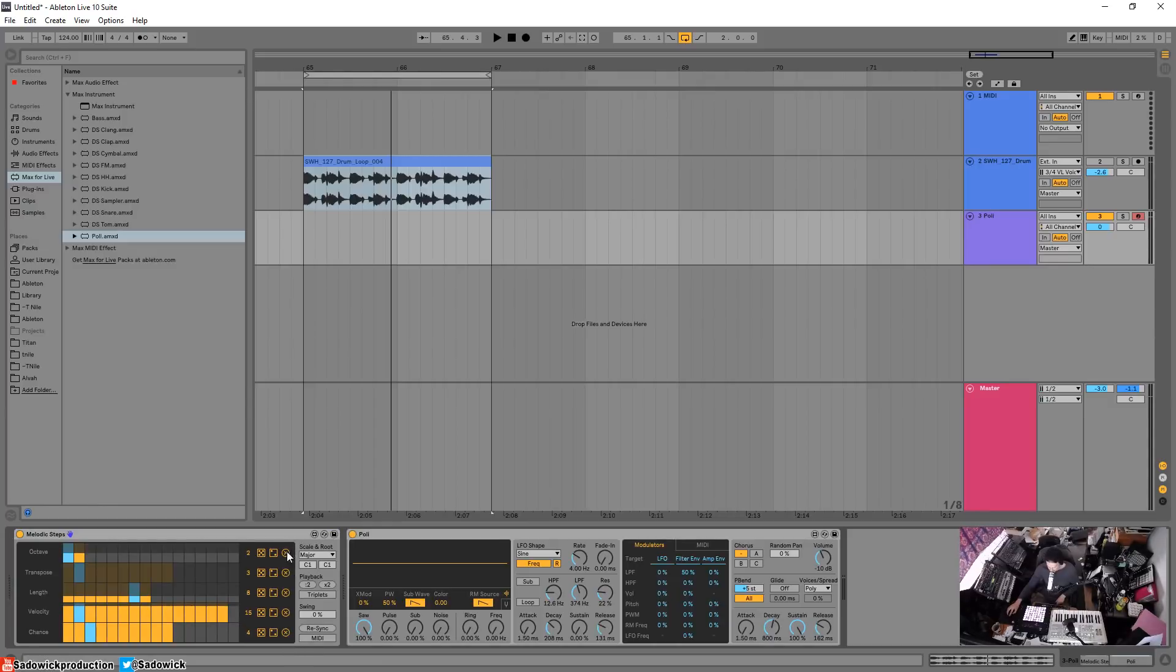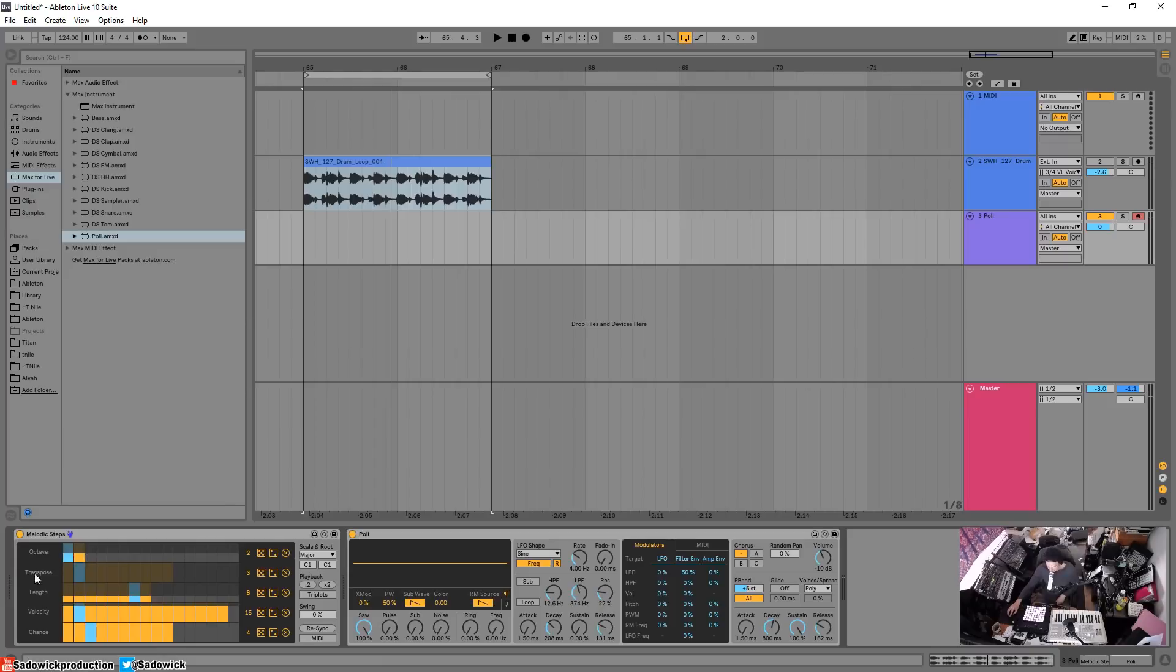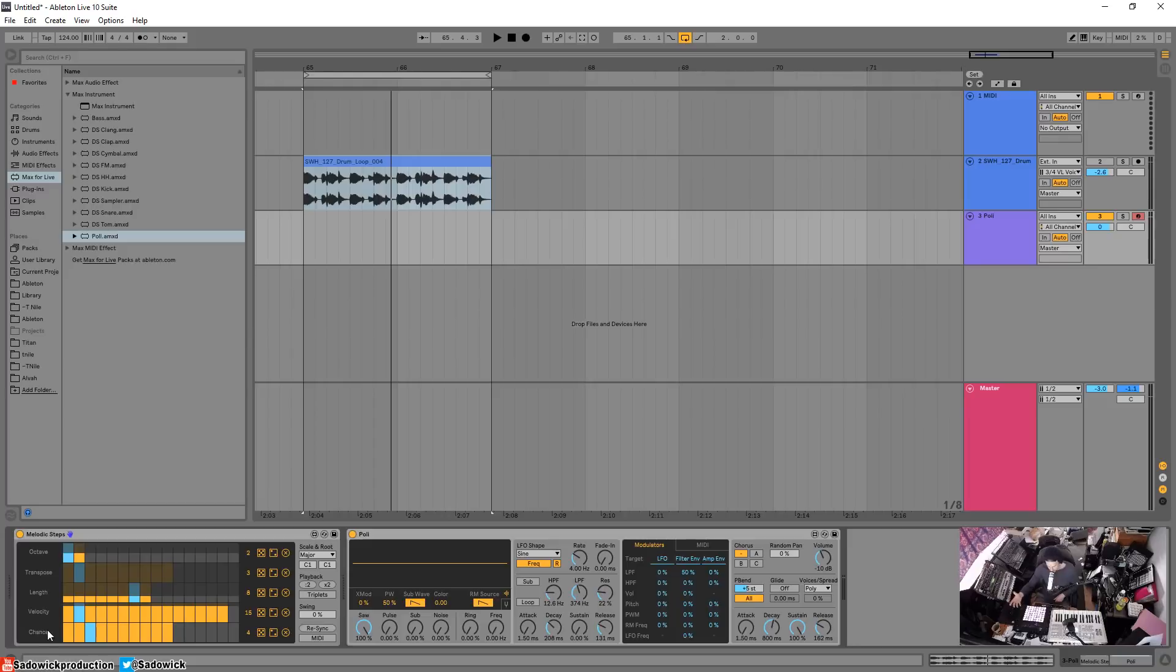When you hit X it returns it to default. How it works is you have your steps up here, and then you have what those steps are affecting: octave, transpose, note length, velocity (how hard you're hitting the note), and chance. Chance is the chance of the note being hit.